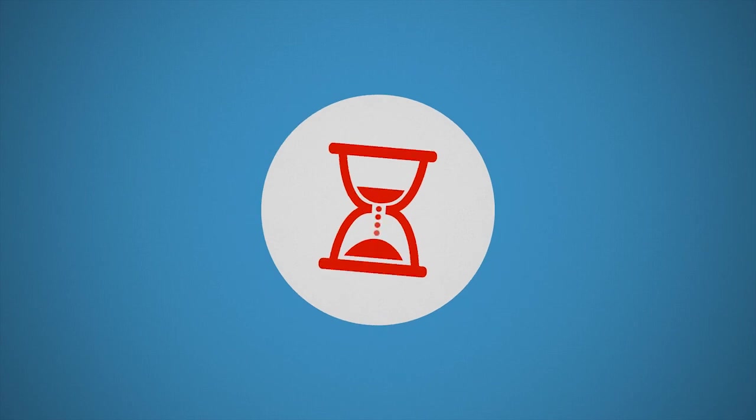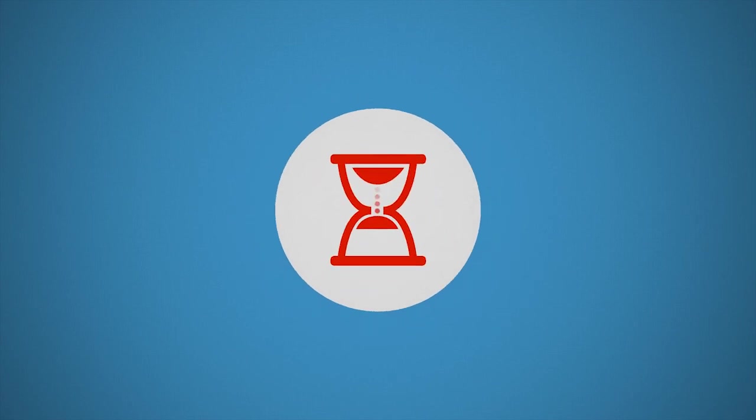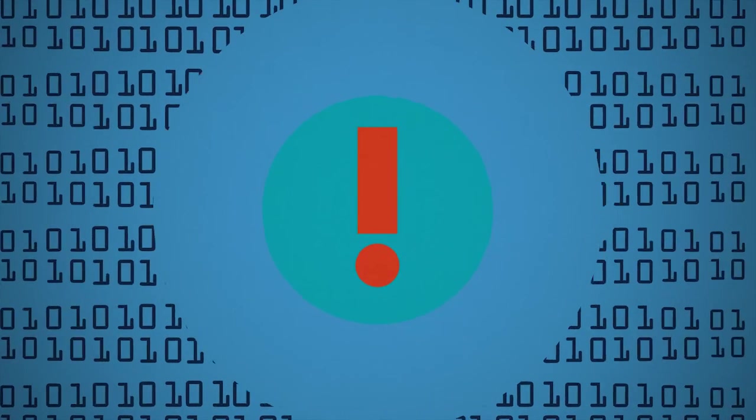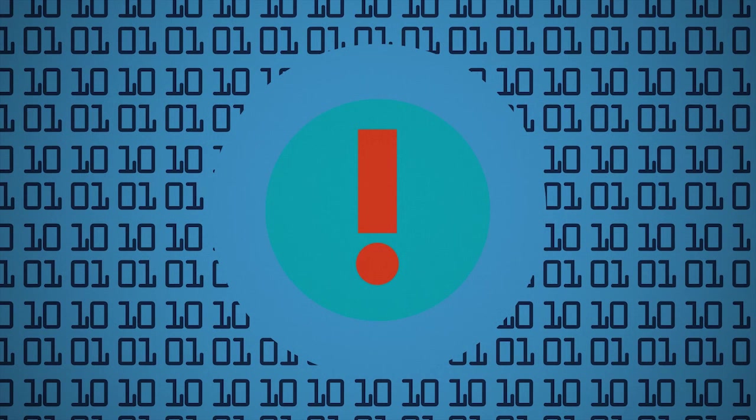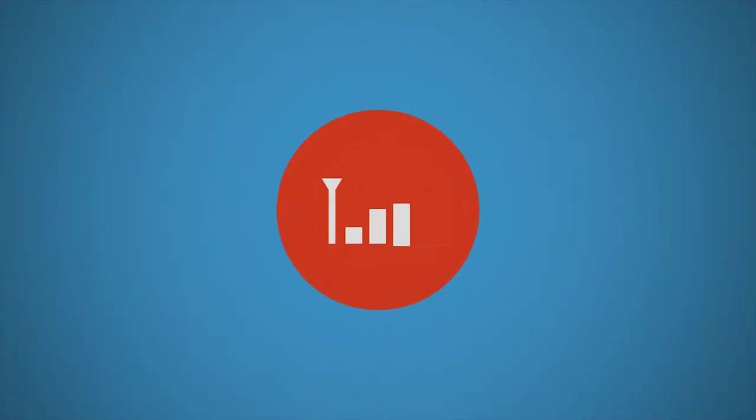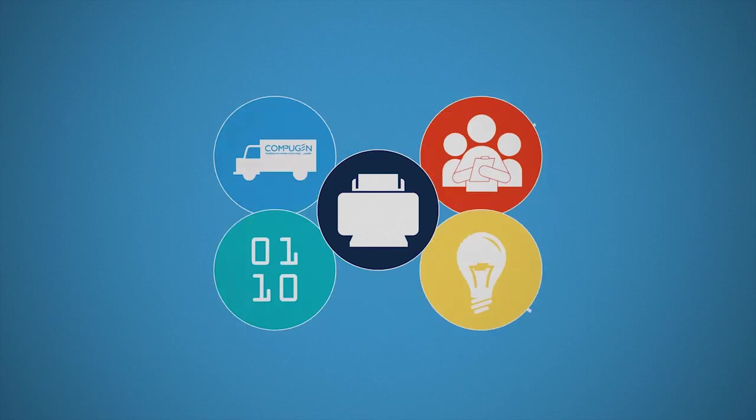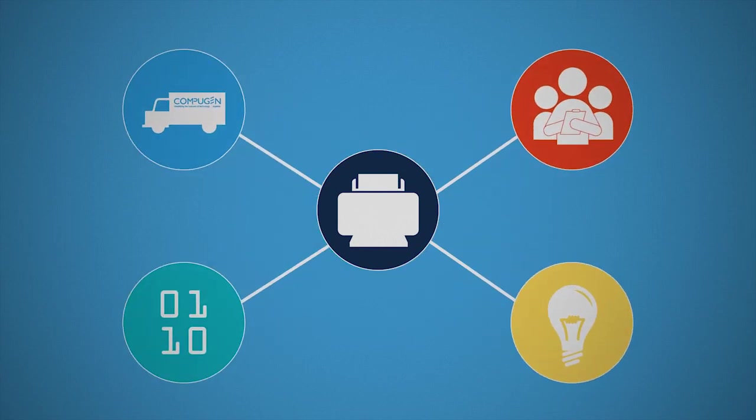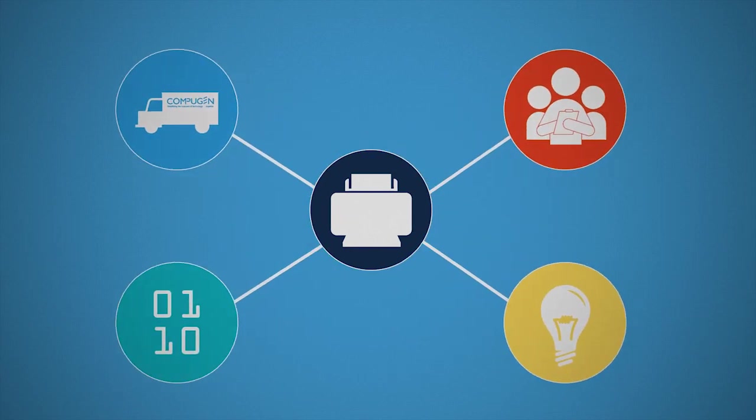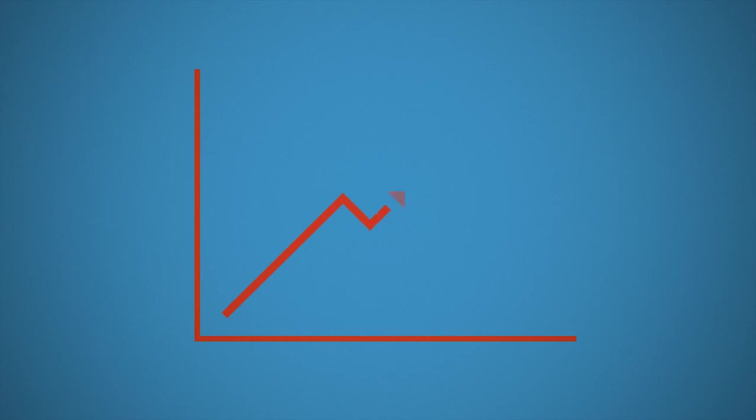Is paper slowing down a key business process? Is data transfer creating a compliance risk? Can employees use their mobile devices to improve the customer experience? Compugen's print solutions will improve your business processes and workflow, so you can focus on growing your business.